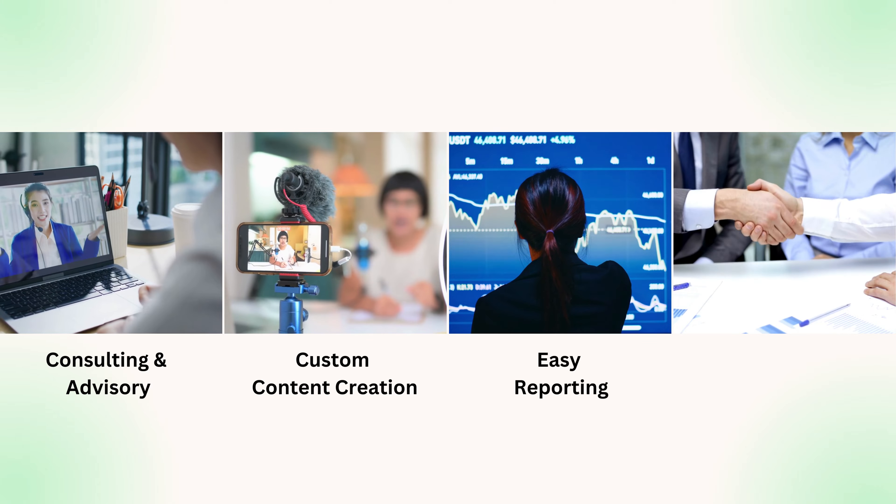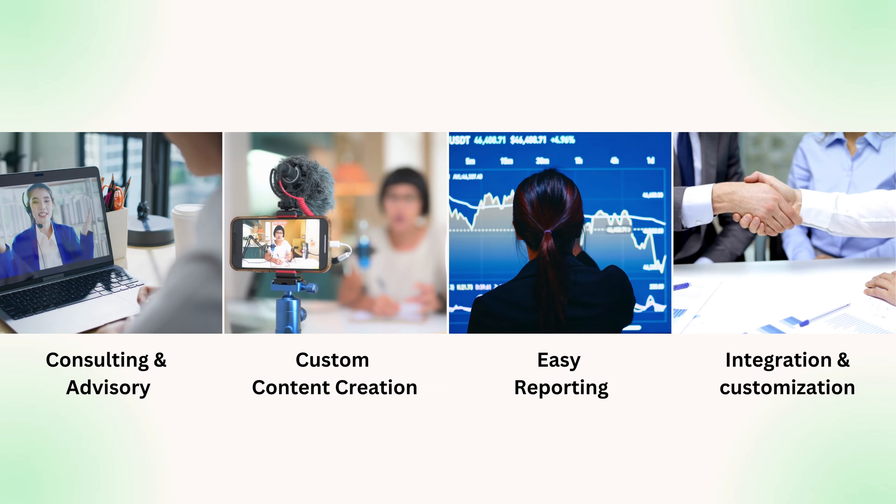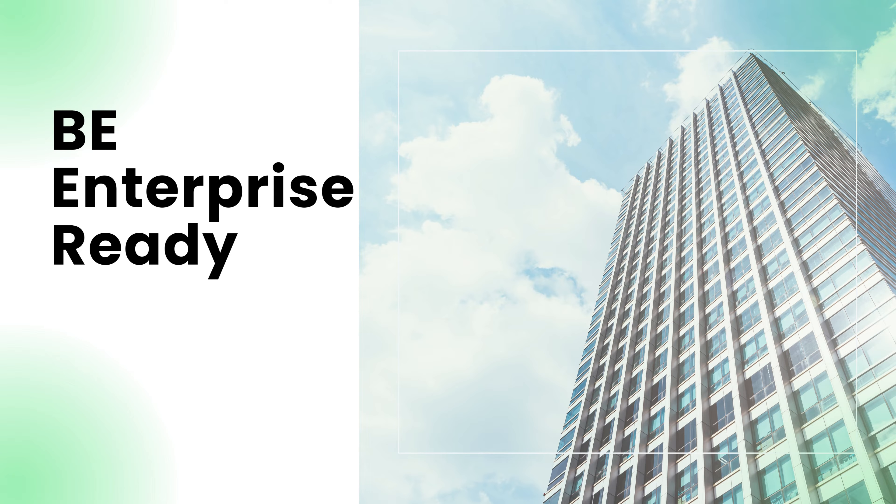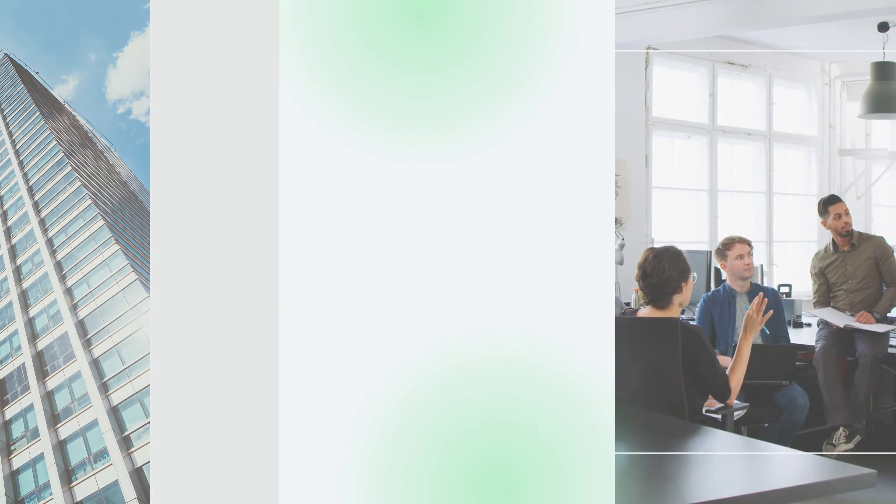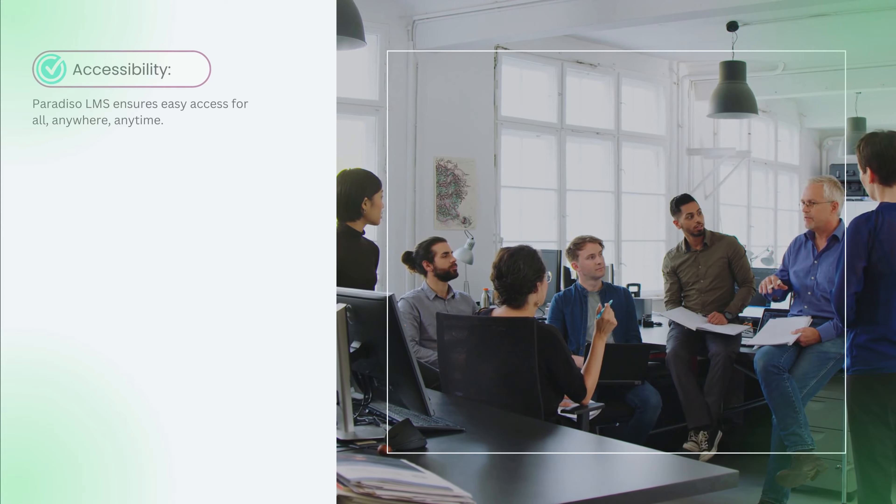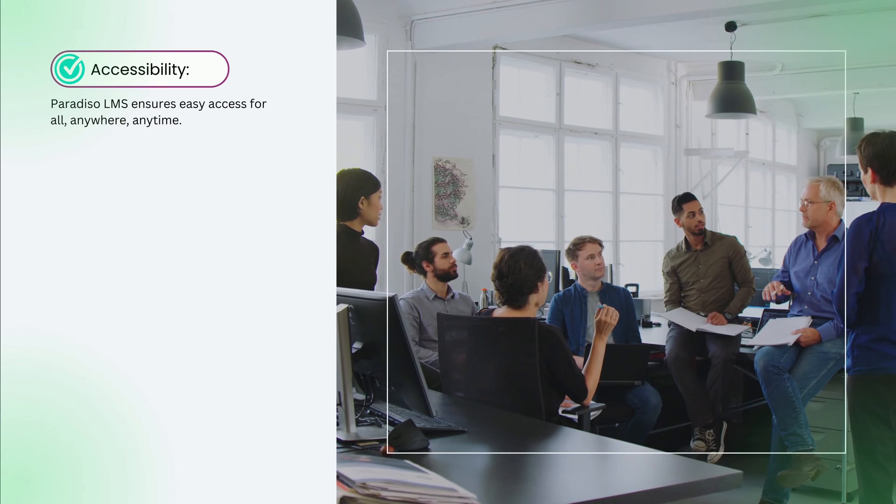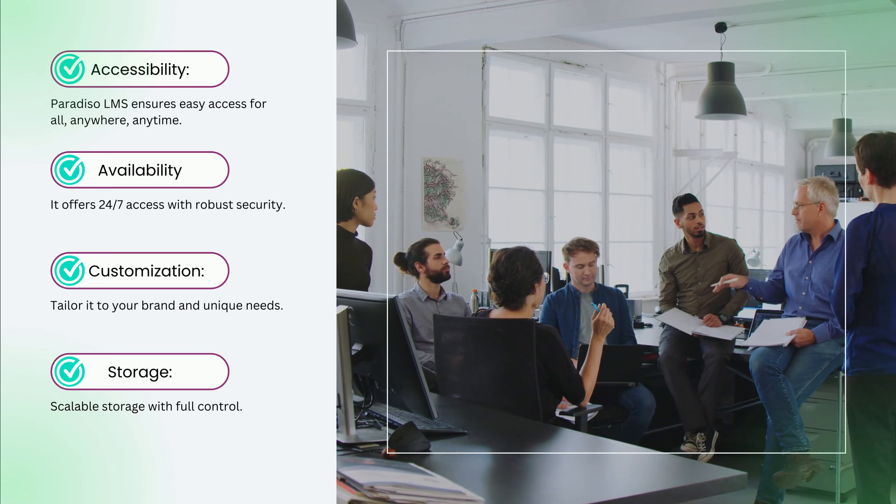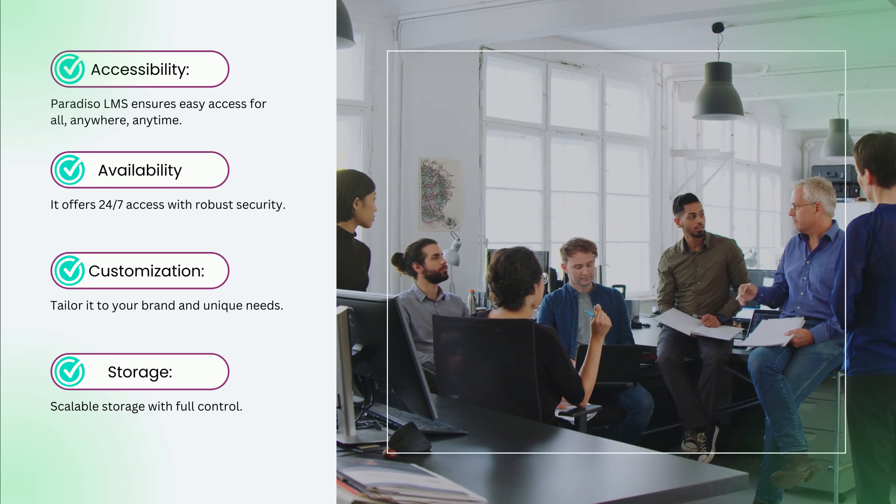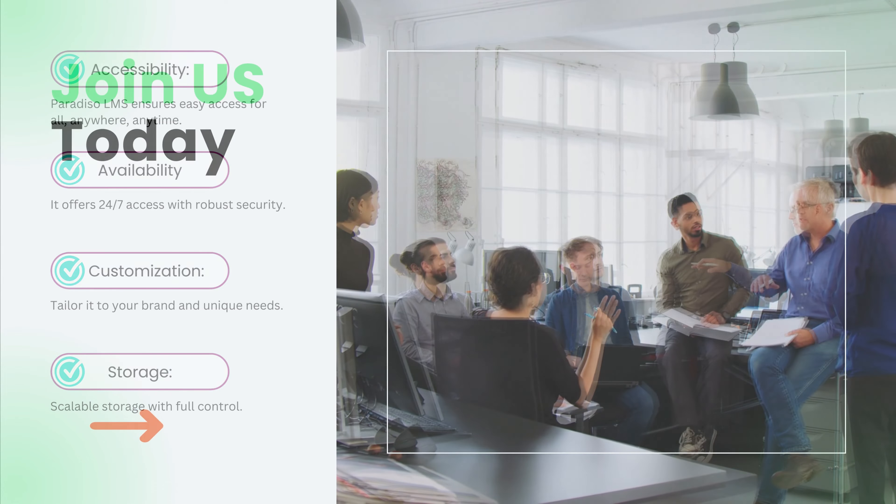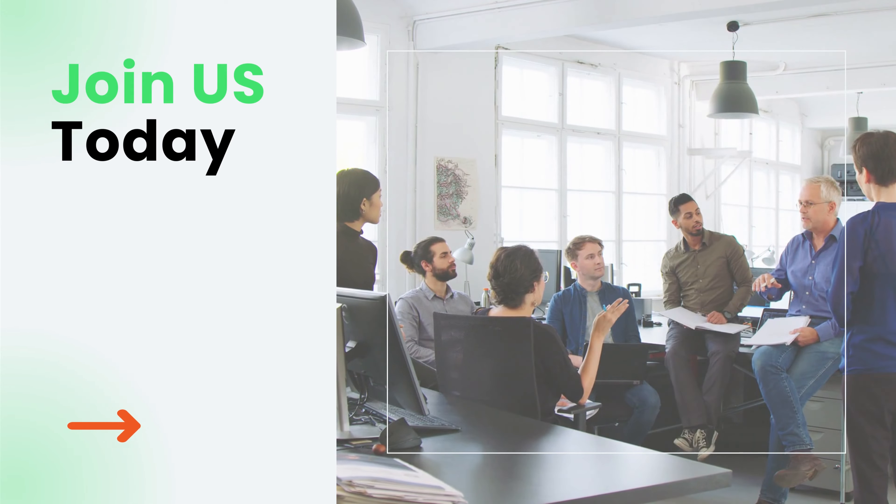Easy reporting and seamless integrations with your existing tools. Accessibility, availability, customization, and storage - Paradiso LMS has you covered.